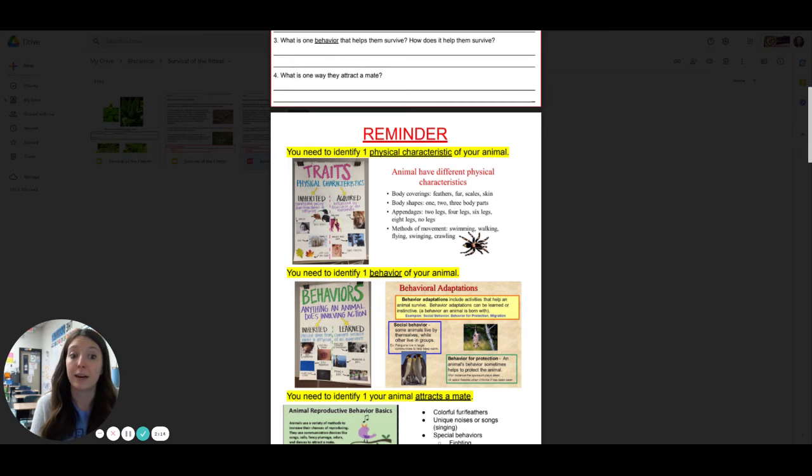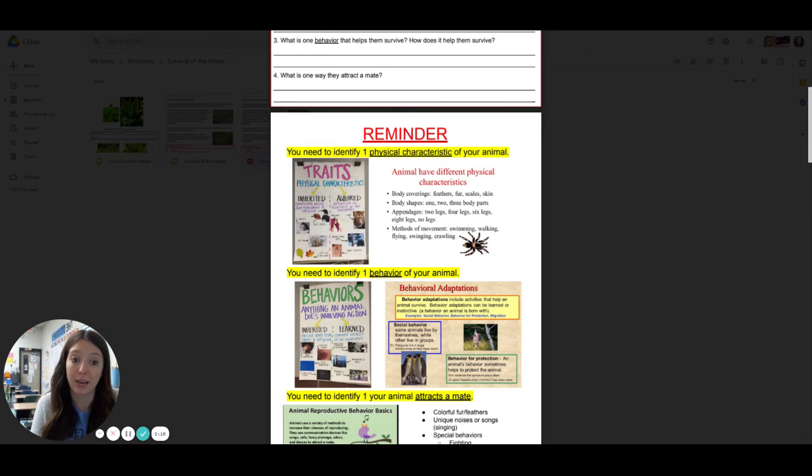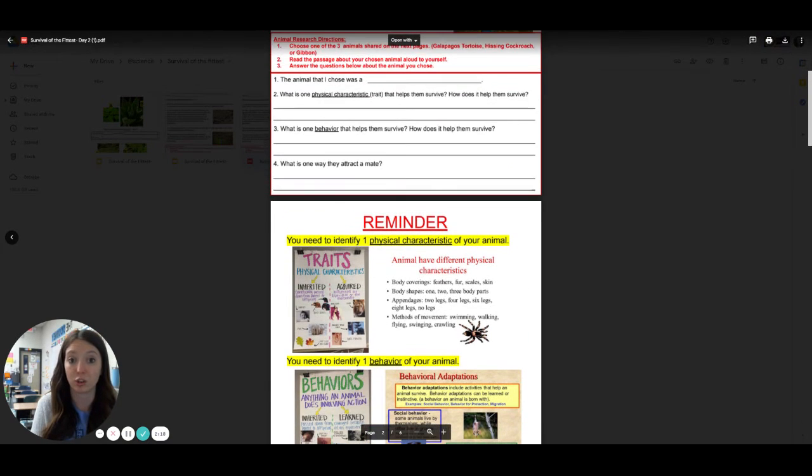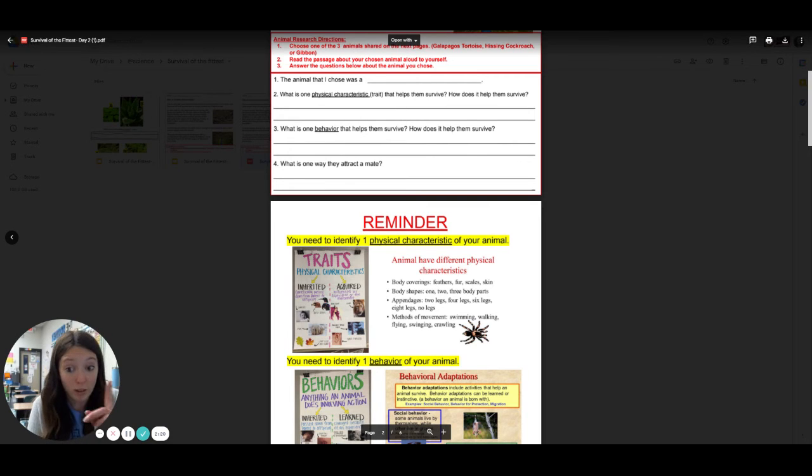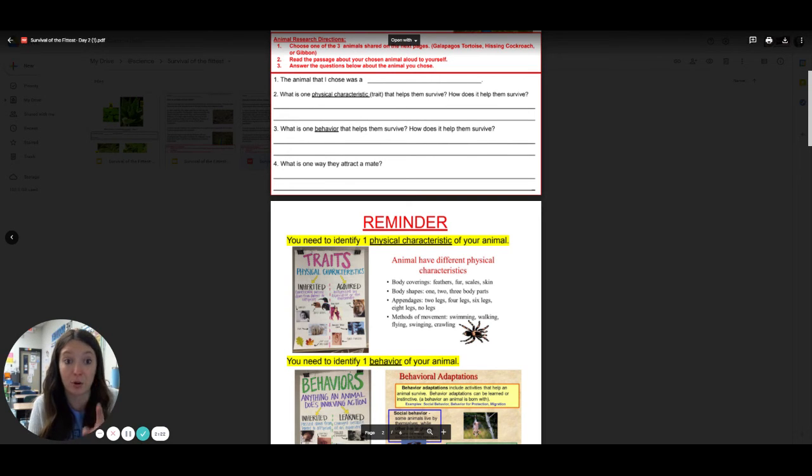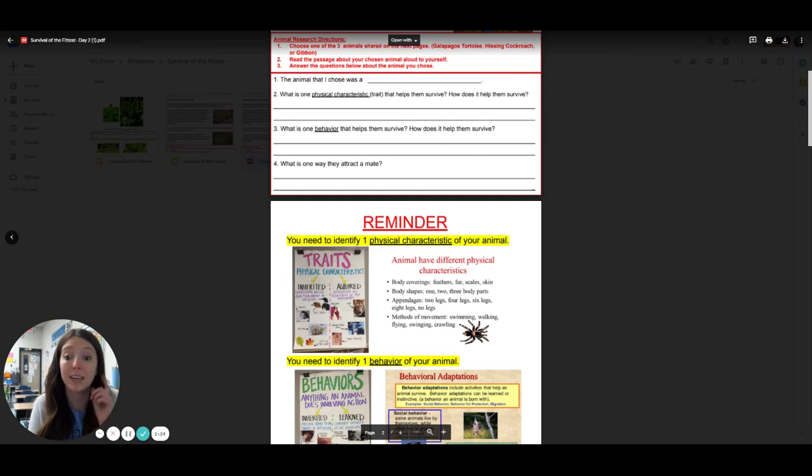appendages, like arms, legs, methods of movement. Those are all physical characteristics. So you'll just list one, only one thing about that animal. And then you're going to have to explain how that feature helps them survive.